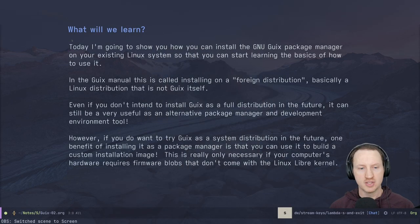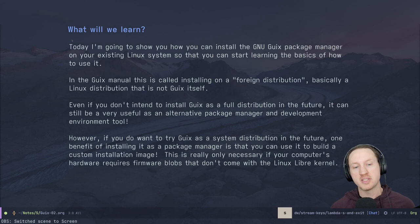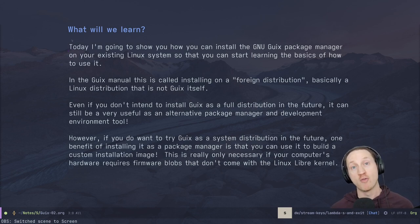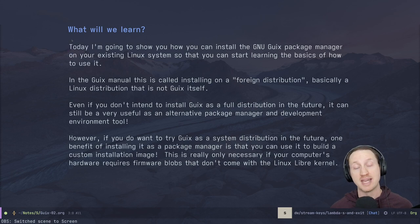What's up, everybody? Welcome to System Crafters. I'm David Wilson, and today I'm going to show you how you can install the GNU Guix package manager on your existing Linux system so that you can start learning the basics of how to use it. In the GNU Guix manual, this is called installing Guix on a foreign distribution — basically a Linux distribution that is not GNU Guix itself.